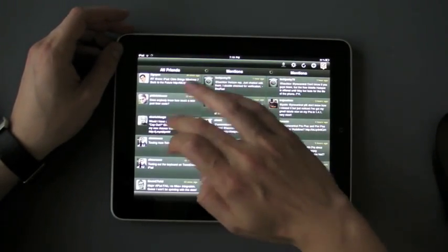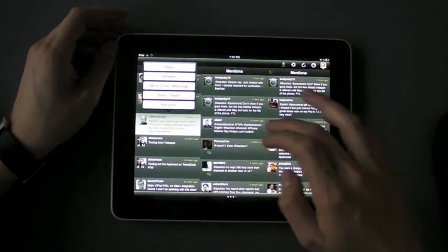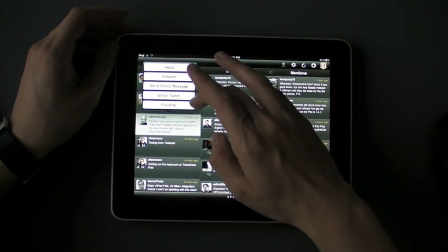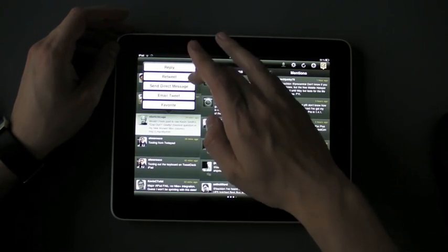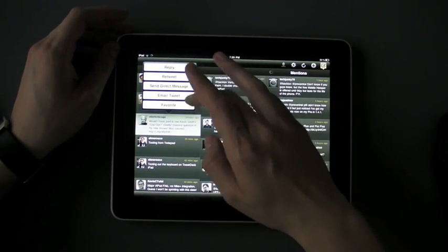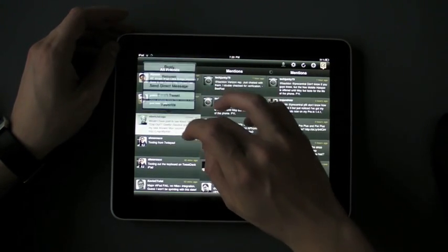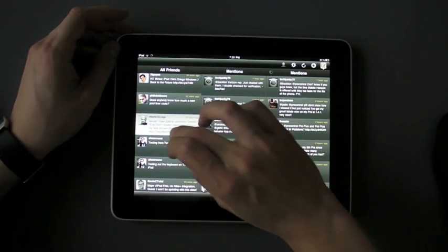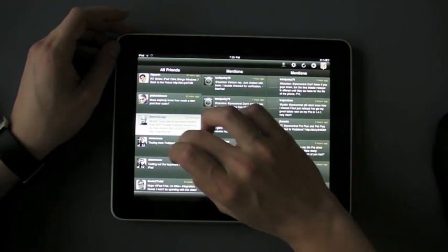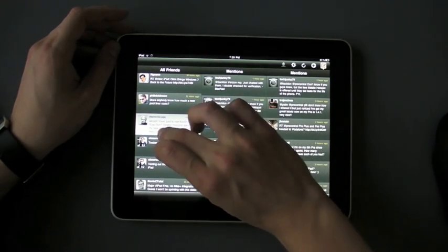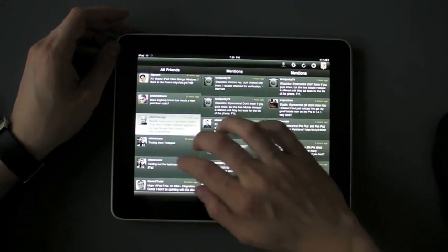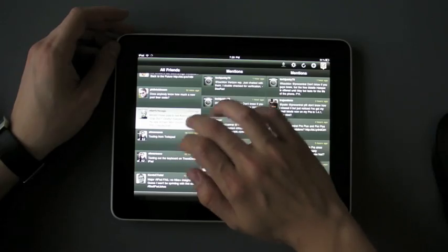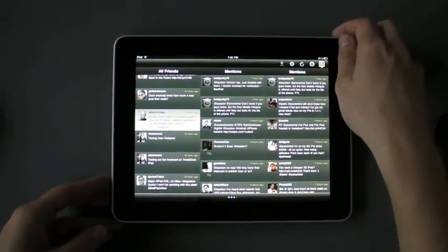You can tap on it, it shows you here's your different replies, you know, retweet, send a direct message, etc. Or if you tap directly on the link, looks like you might need to do that in portrait. So we'll switch to portrait mode.